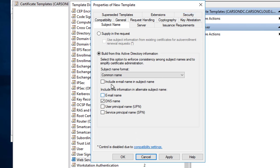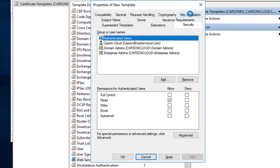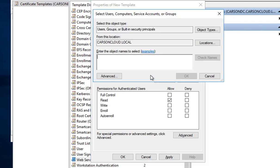This looks good. I'm going to click on the next tab, which is Security. You need to add the server, read access and enroll. I'm going to click Add and add the application server. In this case it's the ADFS server 2016.